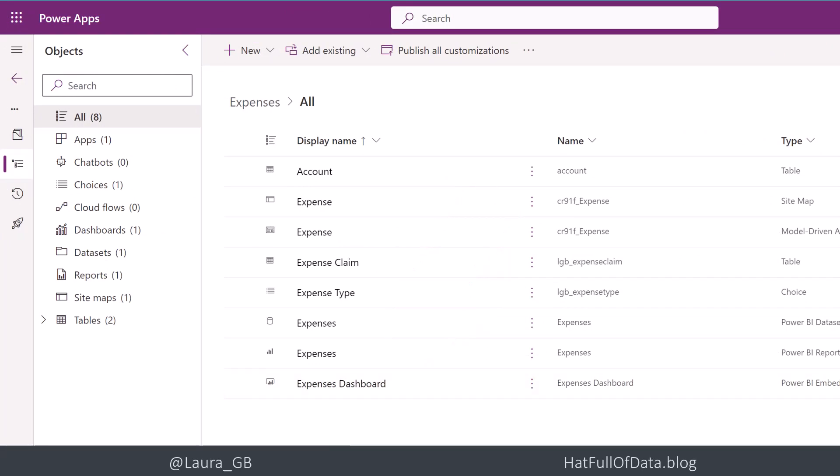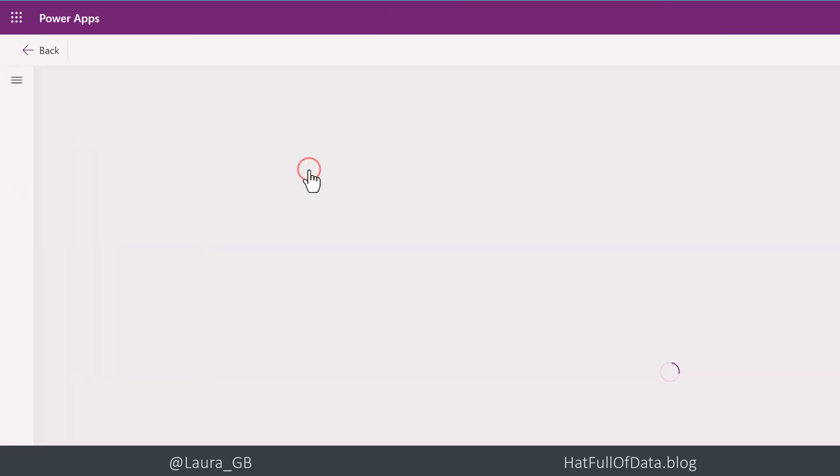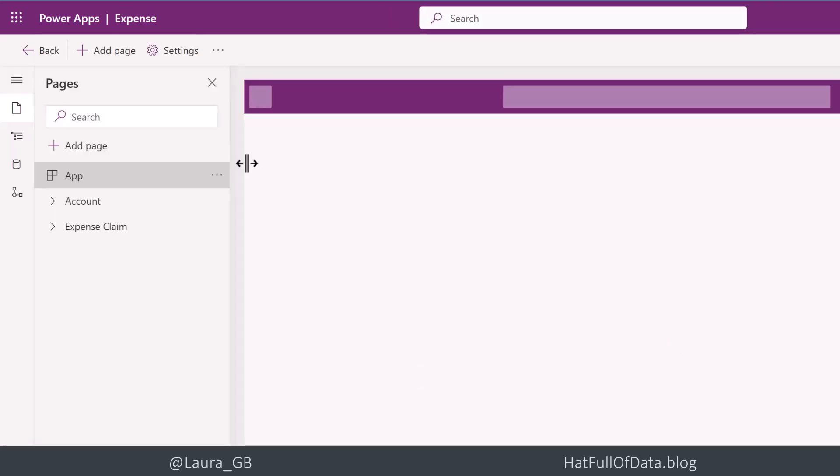The next part is to go to our app, our model driven app, and to add that dashboard.